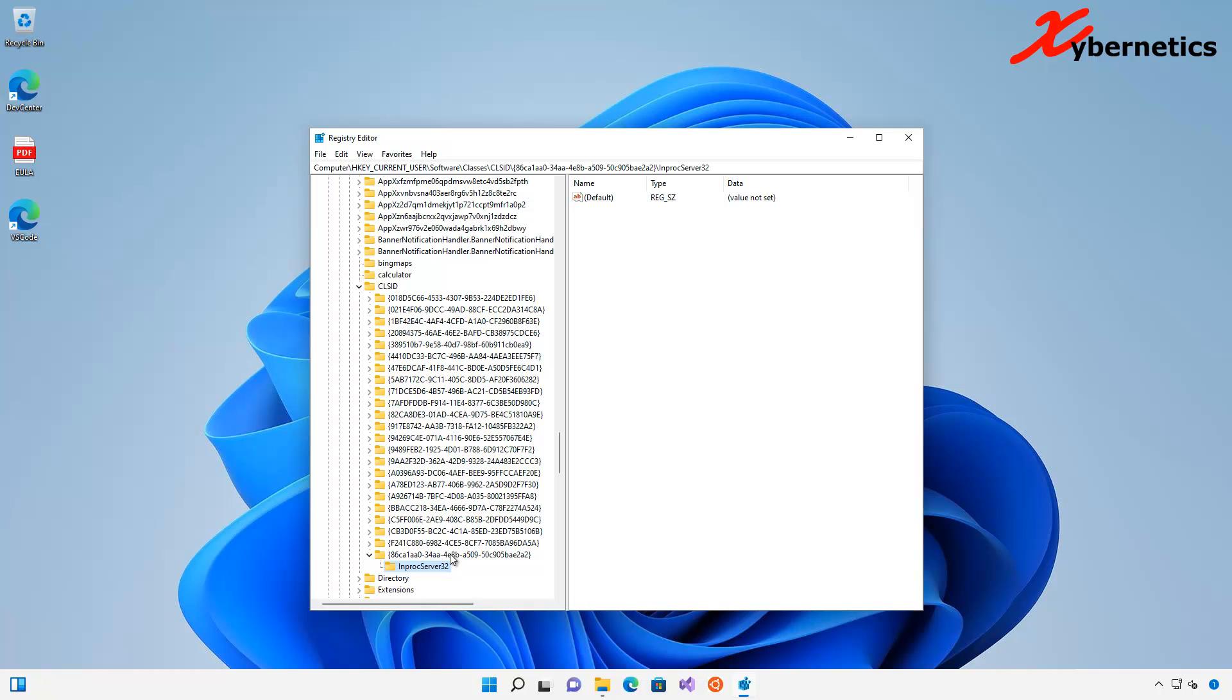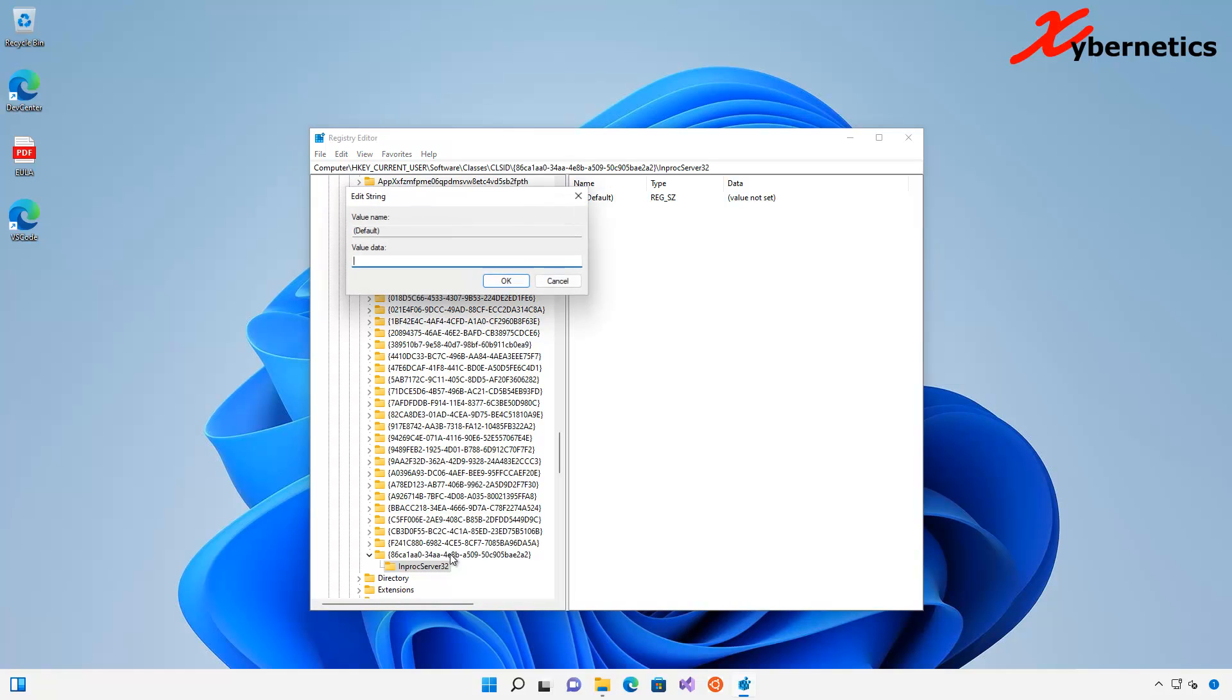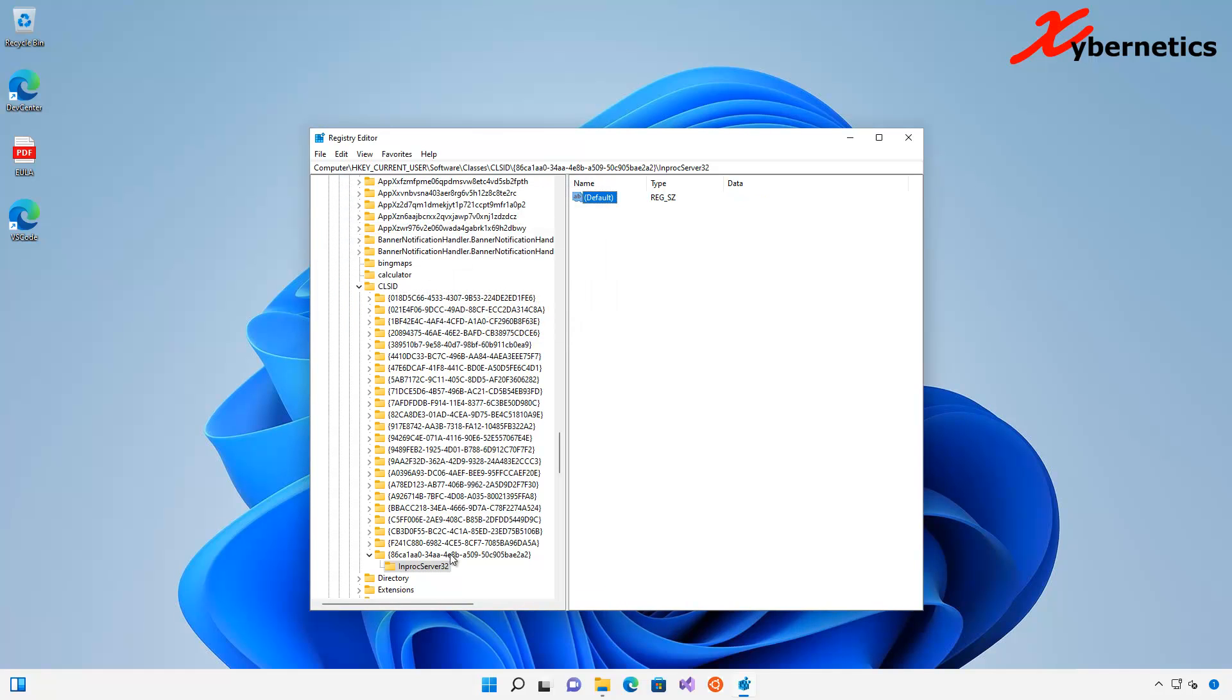In here, you can see, make sure you select this. In here, on your default Reg SZ, right now the value is showing as value not set. Double-click on it, leave this thing blank, and just hit OK. You will see that the value not set has disappeared.